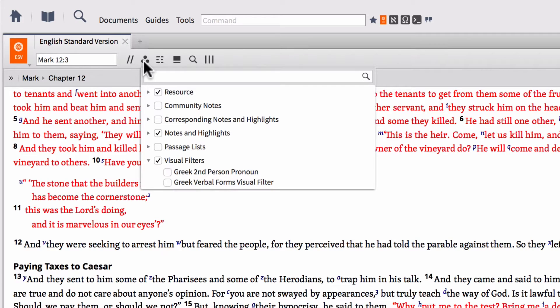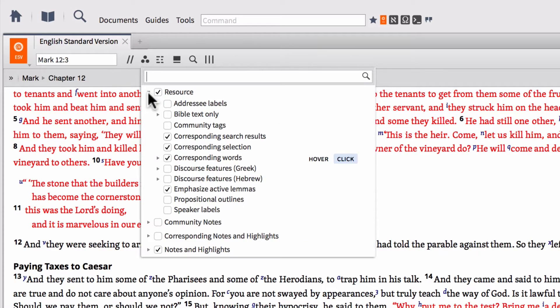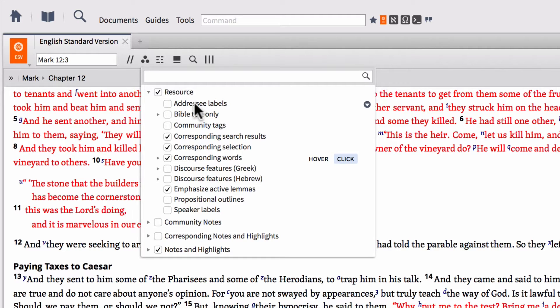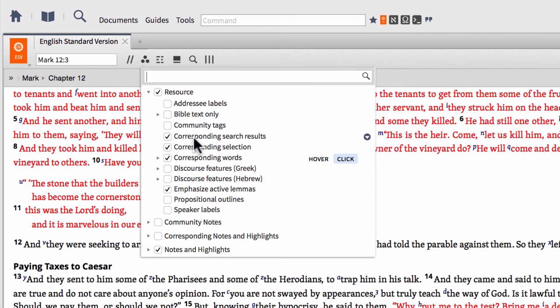So if we click this little triple circle icon, we're going to get a little basic menu here. One of the sections that you're going to use more than any is this one called resource. So if I expand that, you're going to see all kinds of different options available here. You're going to see things like addressee labels or Bible text only or community tags or corresponding search results. I don't have time to go through each and every one of these individually. So if you have questions about any of these, make sure that you ask them in the comments down below because I may make a video on that particular feature if you ask about it.